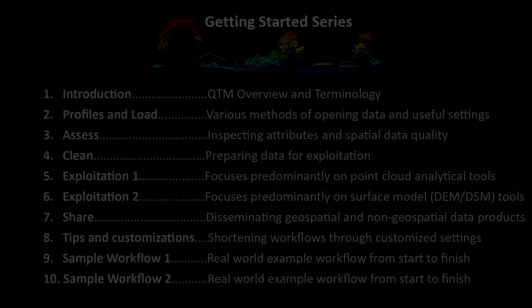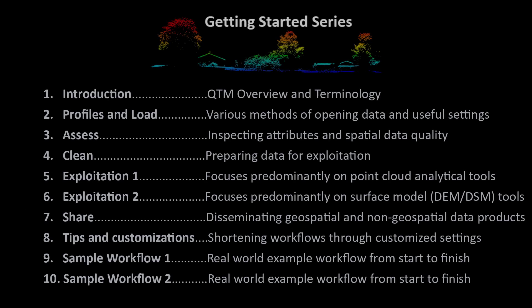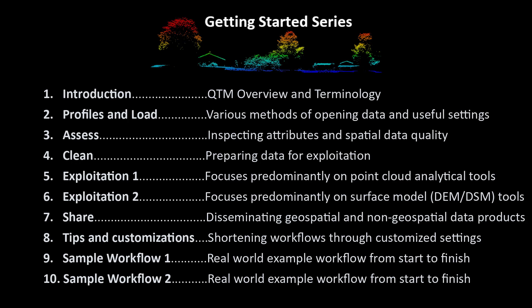Hello and welcome to Applied Imagery's Getting Started series. This multi-part series is designed to get users proficient in the tools and capabilities available within the Quick Terrain Modeler software.